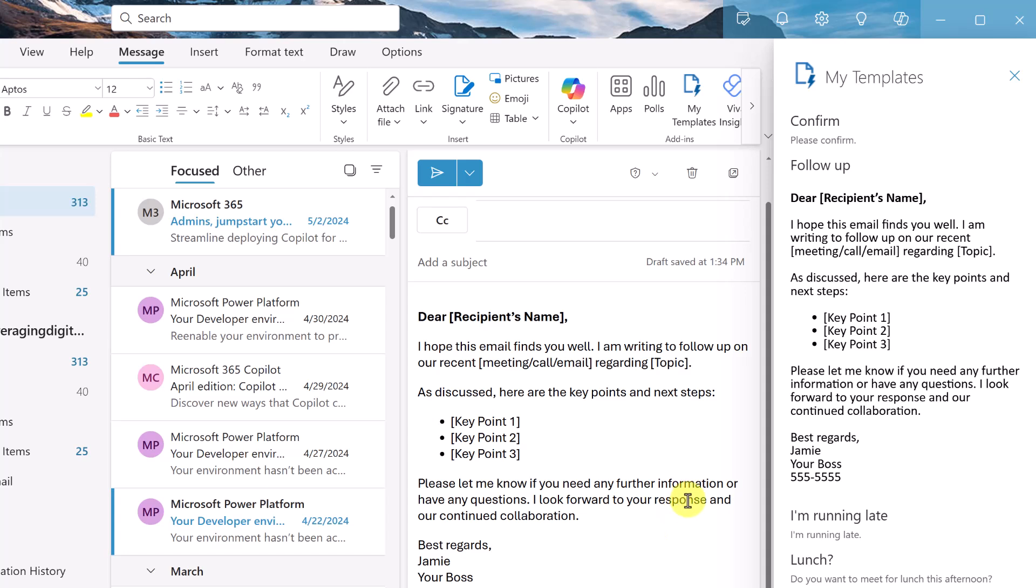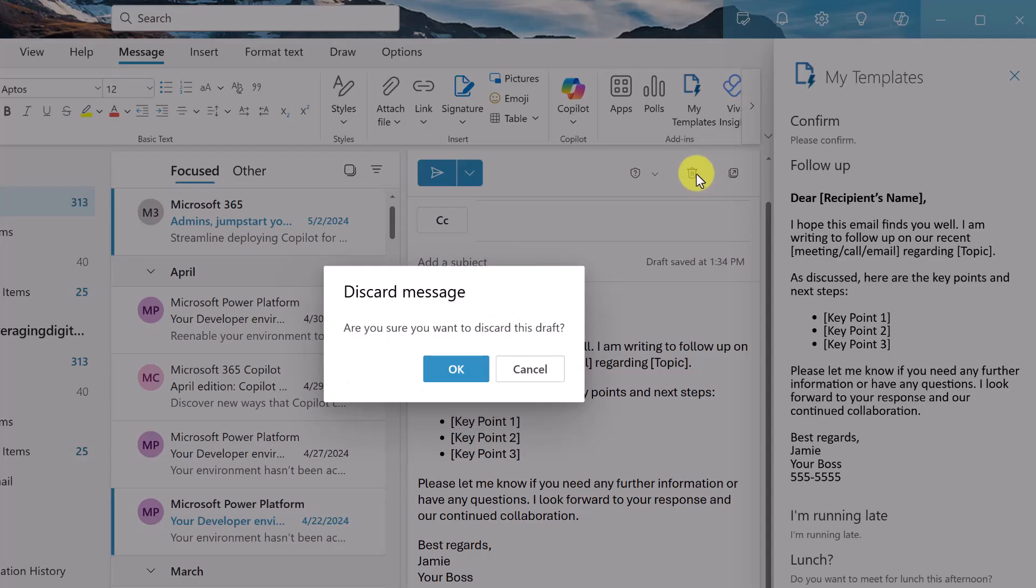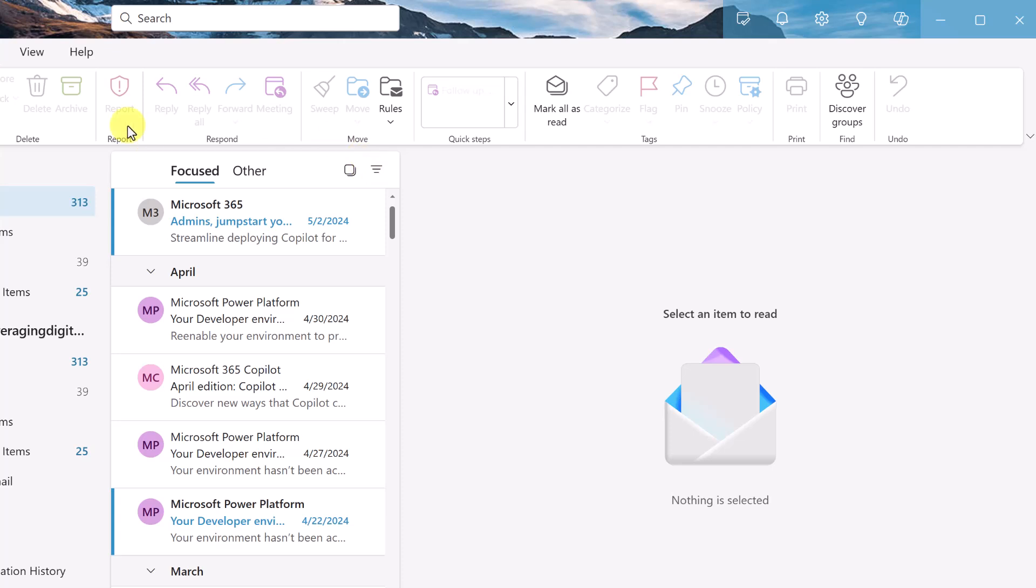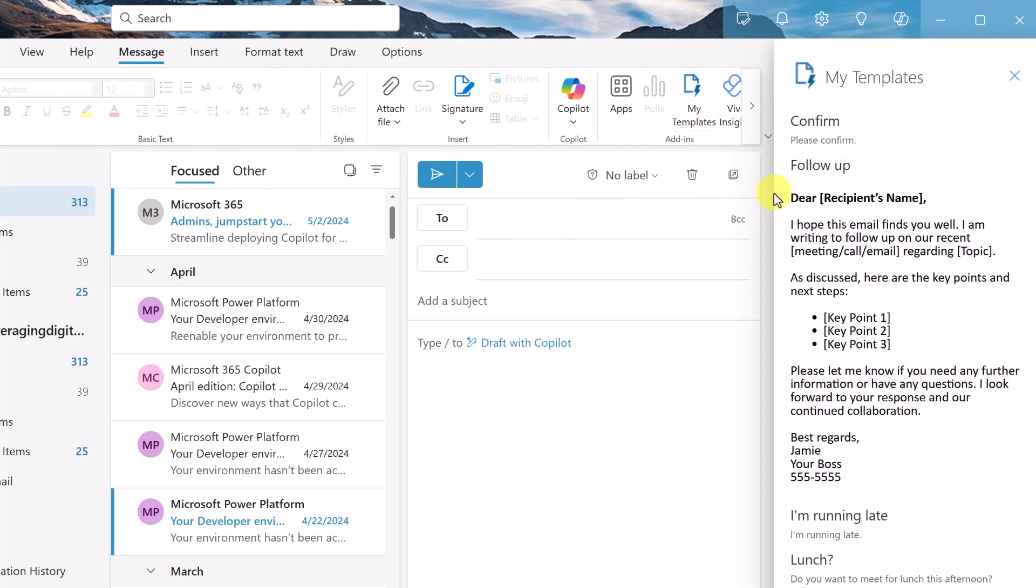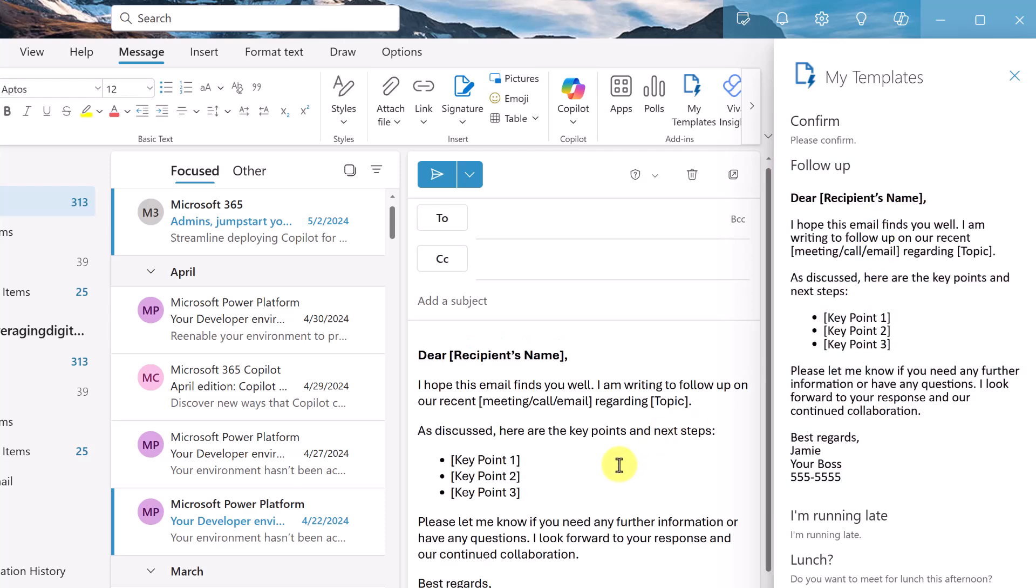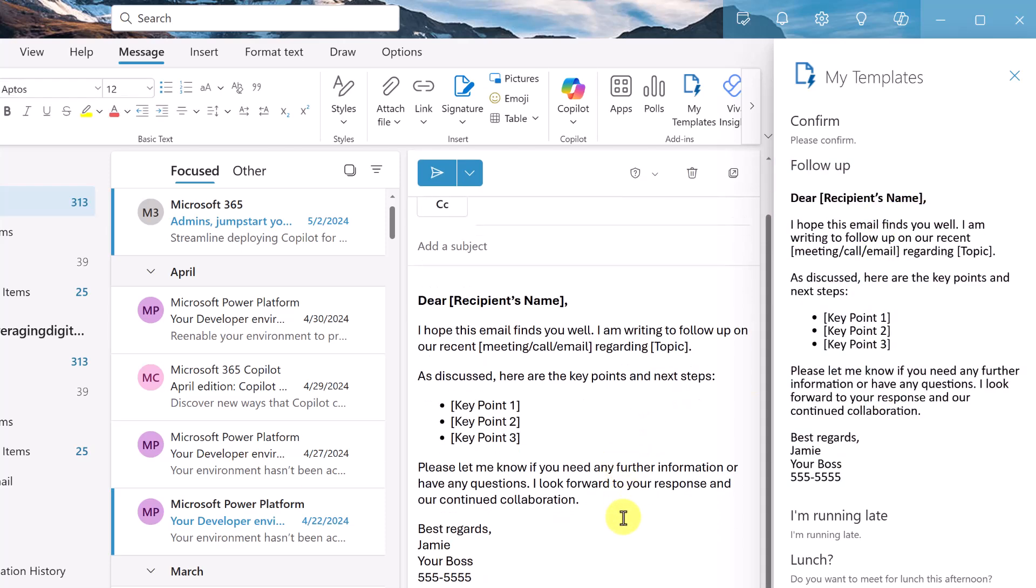So let's give it a try. If I just delete this one here and I'm going to just click on new, I'm going to click on my templates and it shows it right here. If I click on it, it's right inside my email. So you can see how that can save you a lot of time.